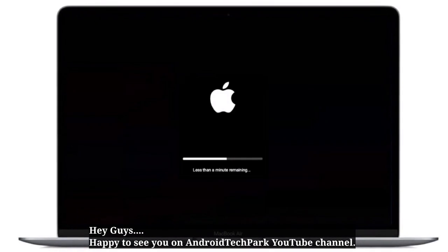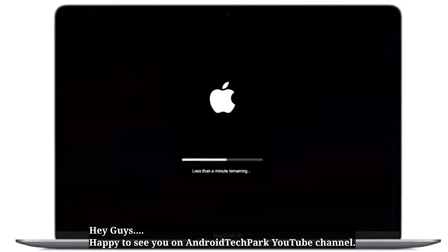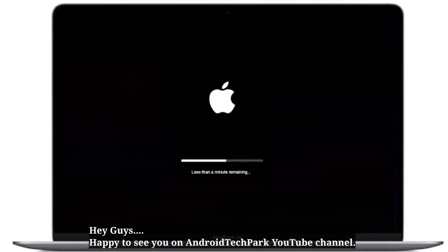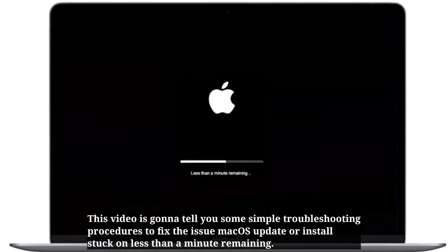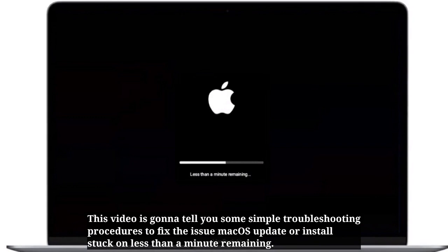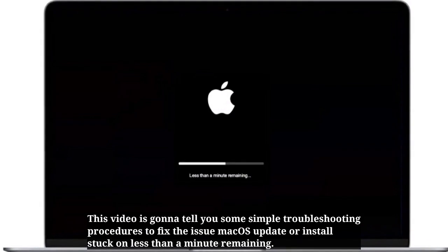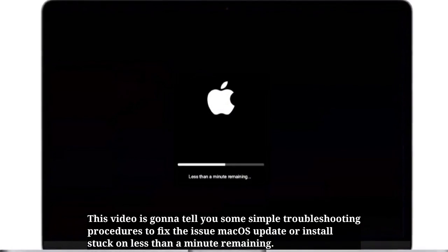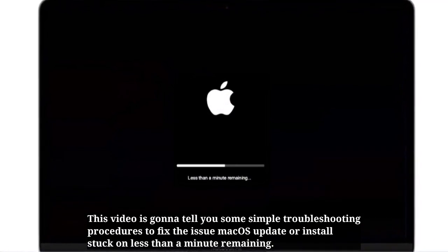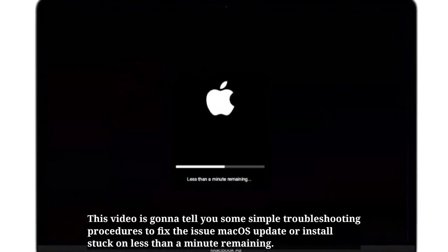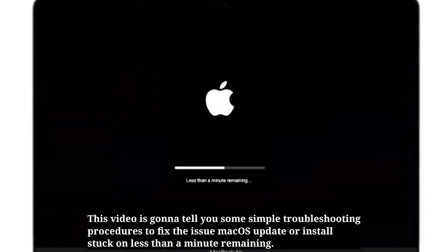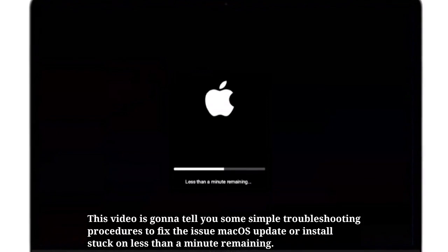Hey guys, happy to see you on Android Tech Park YouTube channel. This video is going to tell you some simple troubleshooting procedures to fix the issue of macOS update or install stuck on less than a minute remaining.